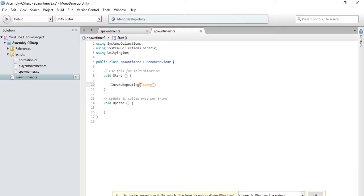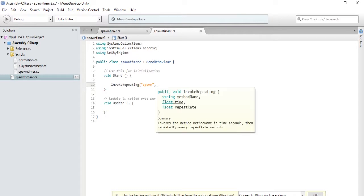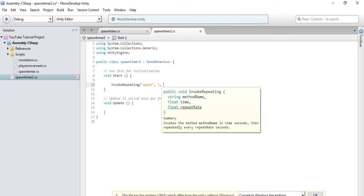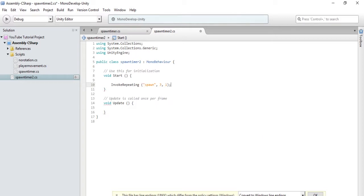And we want this to start, whoops, no parentheses there. So we want this to start, let's say we want this to start three seconds later. So three seconds after the first frame of the game. And then we will have it loop every one second. So that's how that works.